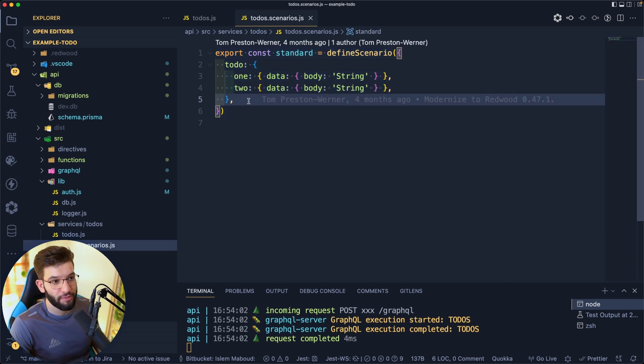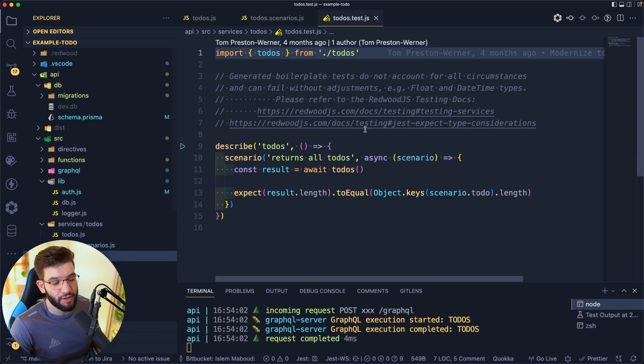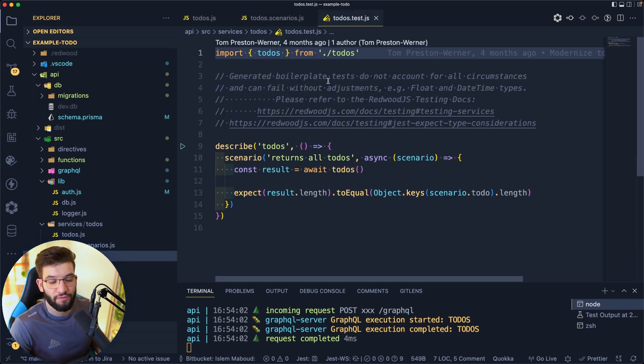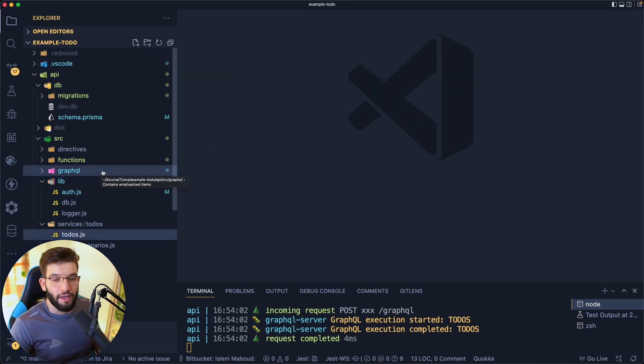For testing, of course you can use Jest, which is fully integrated inside of Redwood, so you don't have to worry about that.